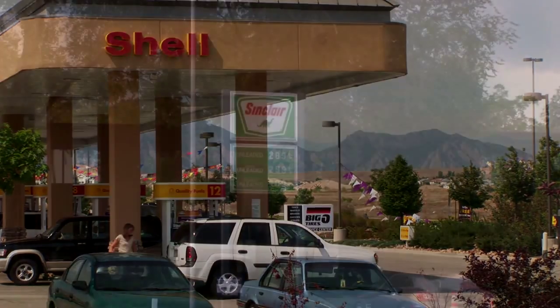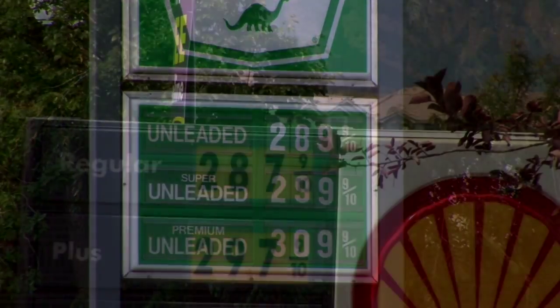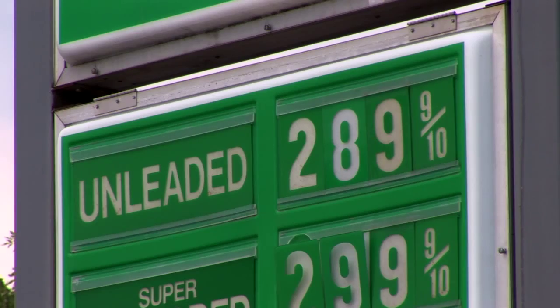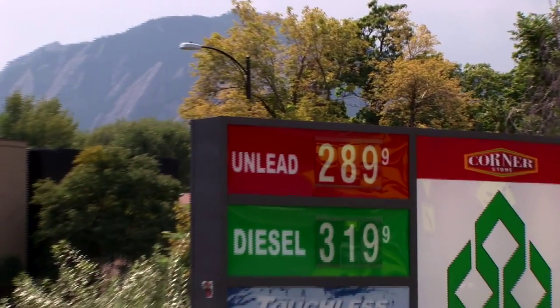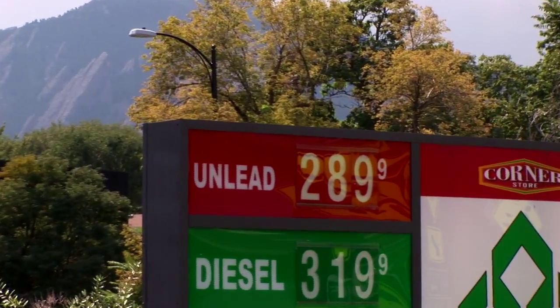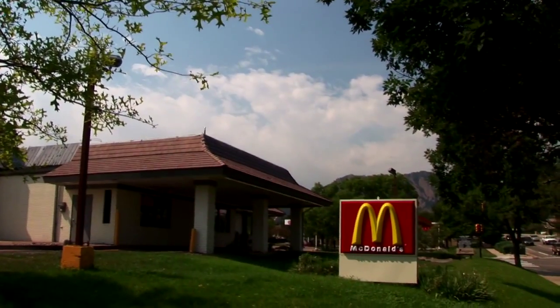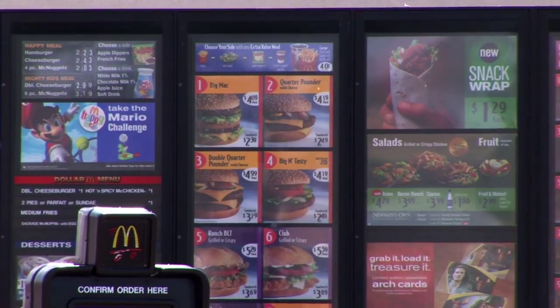The Law of One Price is easy to test in one country. All we have to do is compare prices of goods. Is the price of fuel the same in different markets? Is the price of a Big Mac the same in different towns?